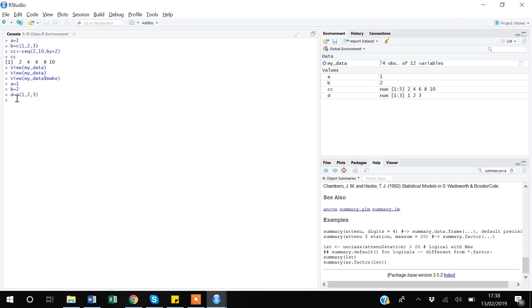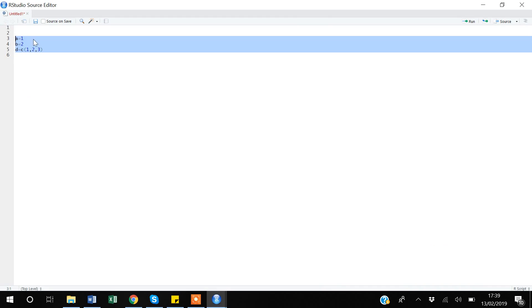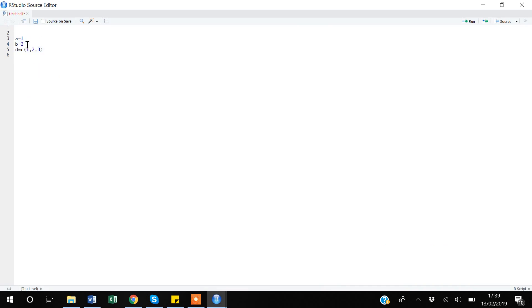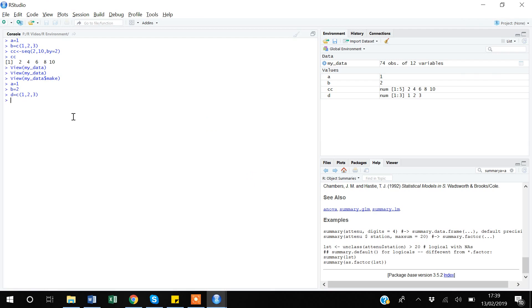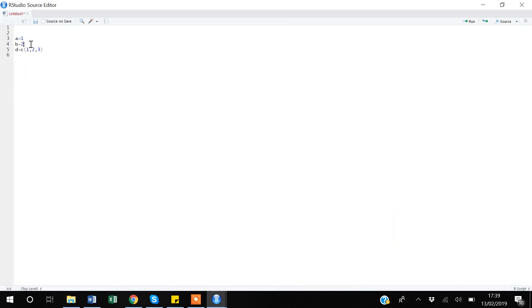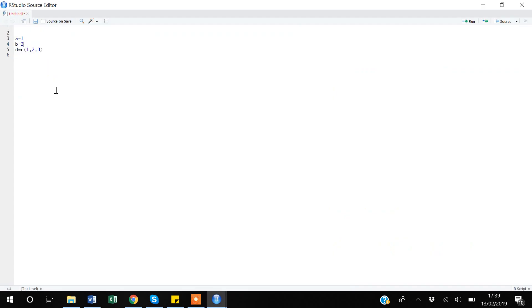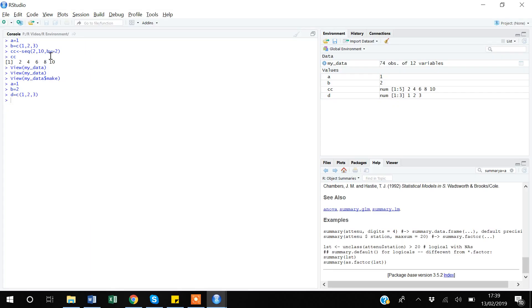I strongly recommend making it a habit to use R Script. It is easier to type directly in the console, but if you need to repeat or modify a command — for example changing 'b <- 2' to 'b <- 4' — you just change it in the script and re-run. Doing repeated work in the console becomes a nightmare compared to using a script.